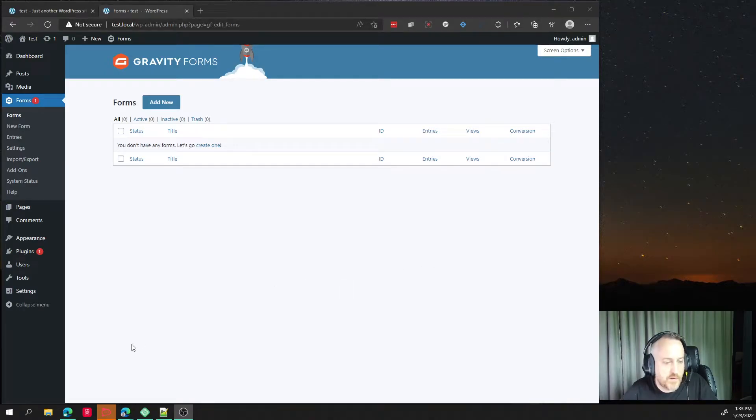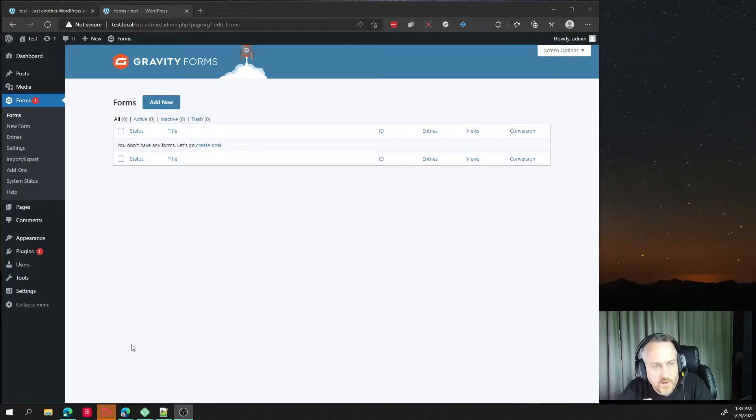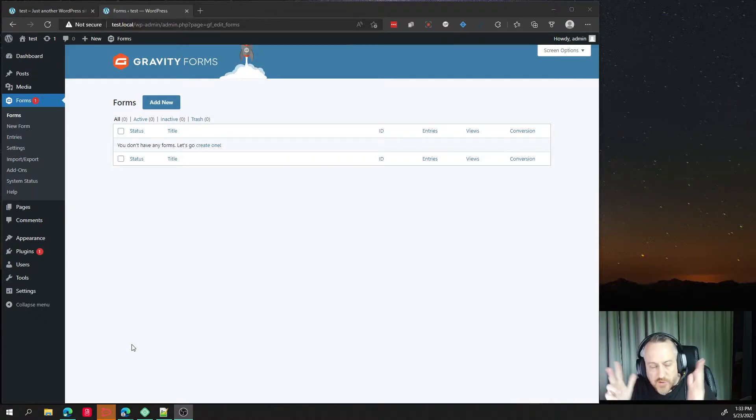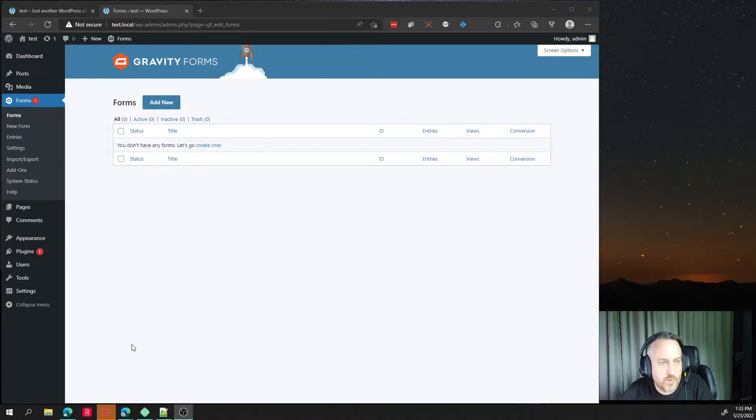All right, here's a video on how to get reCAPTCHA or CAPTCHA to work with Gravity Forms.